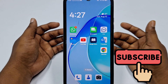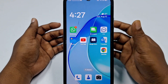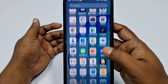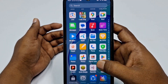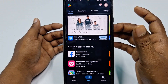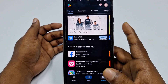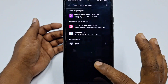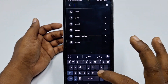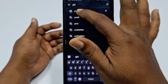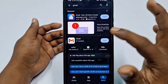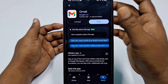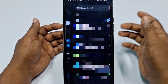First of all, you need to go to the Play Store and update your Gmail application. Make sure your Gmail application is already up to date. After updating it, just click the Open option.